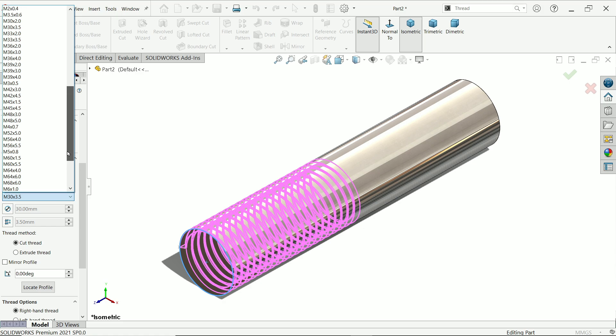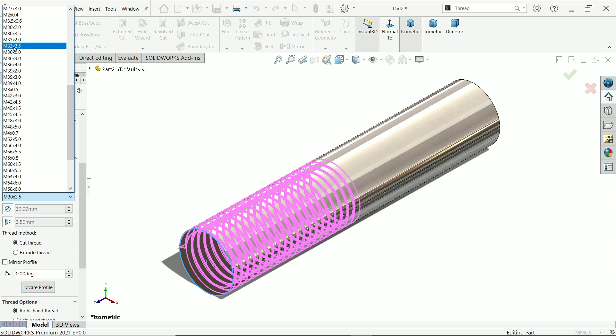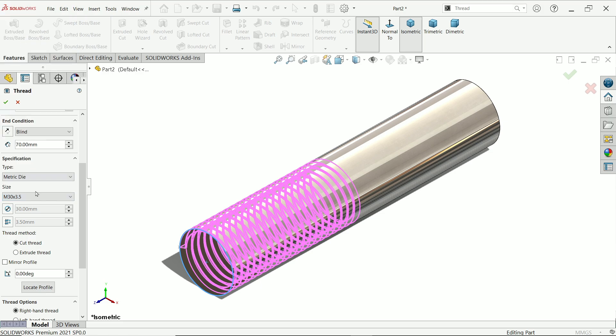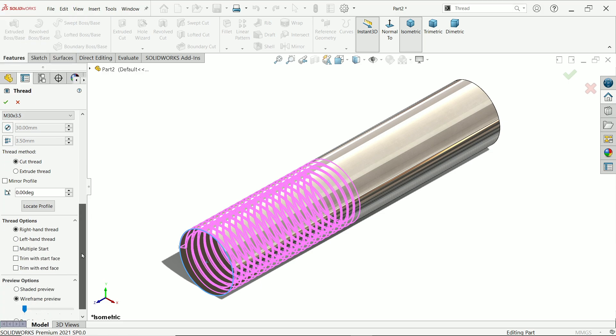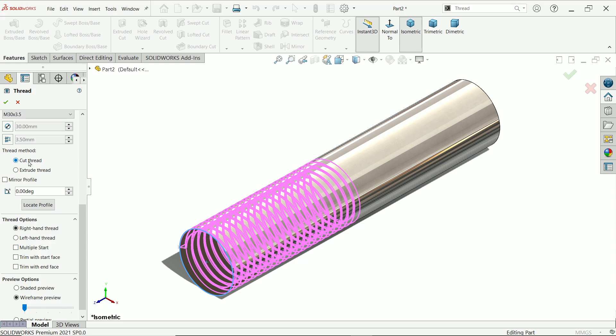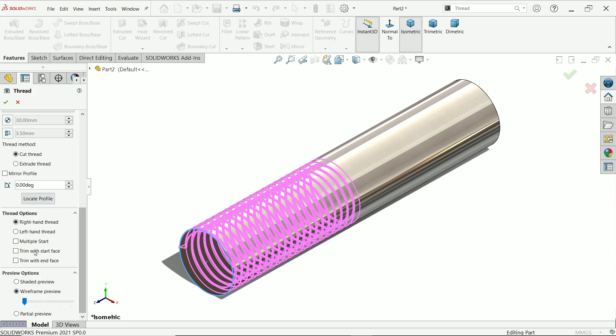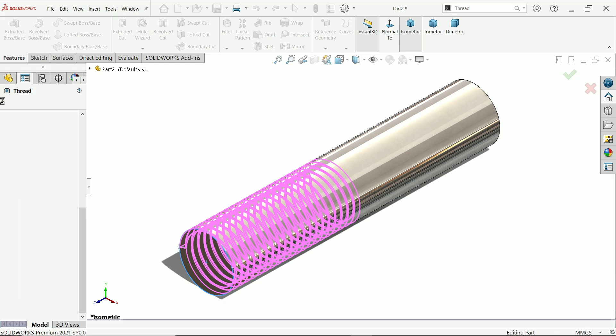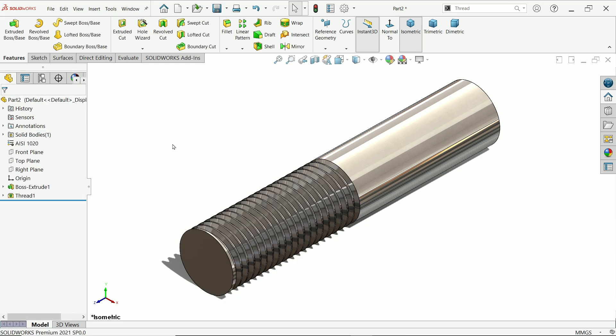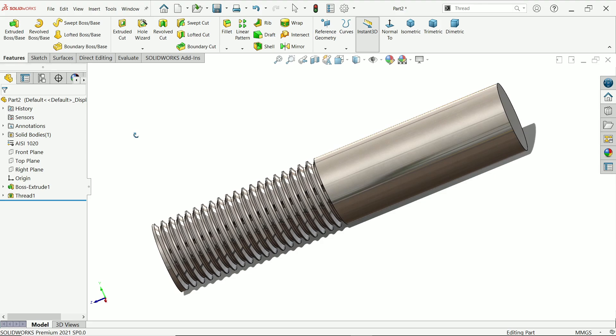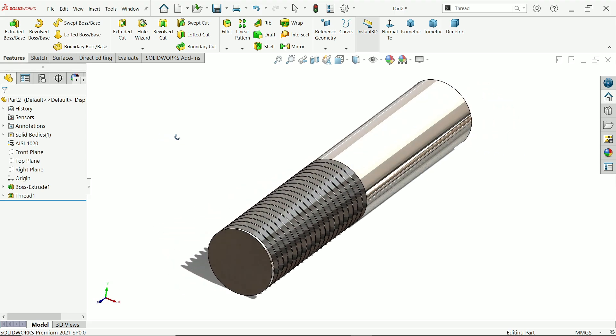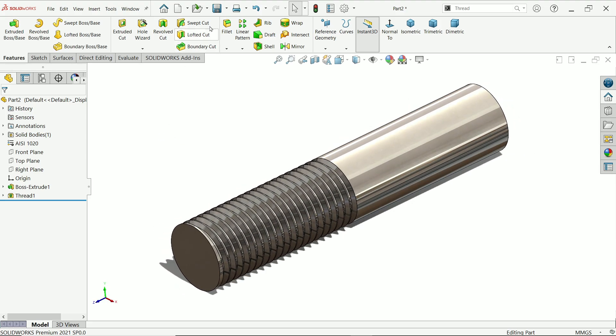Now here I'm going to choose the size of machine thread, so this is going to be M30 x 3.5 millimeter. You can override diameter and pitch thread cutting. We are going to cut a thread, we don't need these options. Just simply say yes. Look, thread is created. This is physical thread. Let me save this.